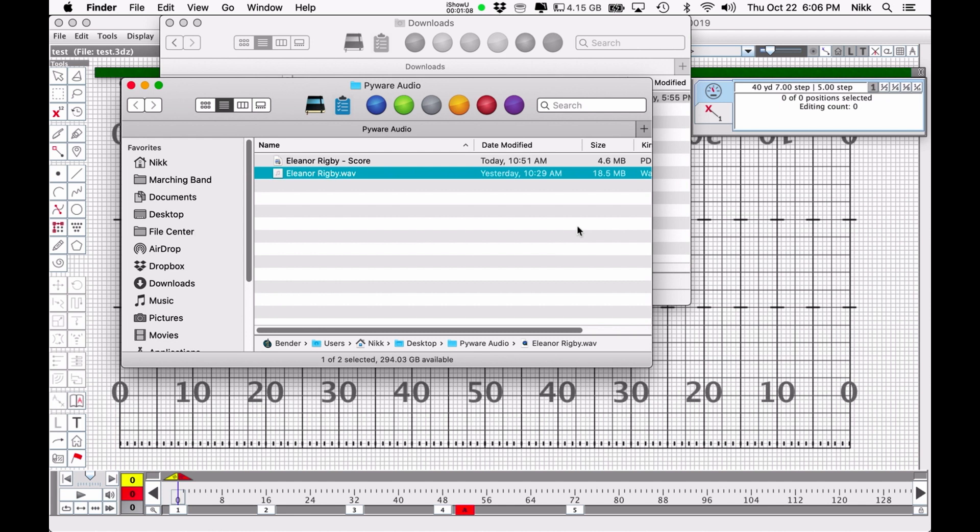So the PyWare team actually recommends that we save audio files as an OGG Vorbis file. Now this is a format that you may never have heard of before. It's been around for a while, but it's easy to create an OGG Vorbis file from an existing MP3, AAC, or WAV file.